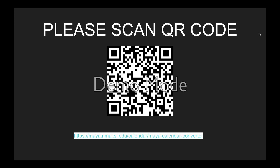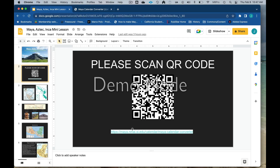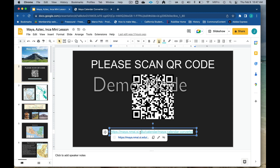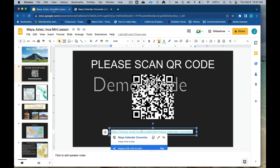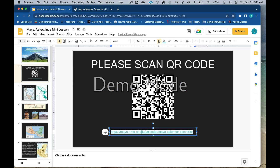If you can please scan this QR code here — if you do scan it, it's going to take you over to a Mayan calendar calculator. I put in December 21st of 2012, but you can also put in your birthday to see a little bit about what we're going to talk about.